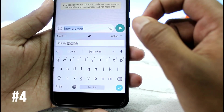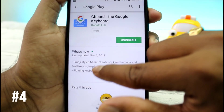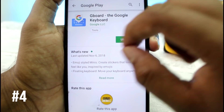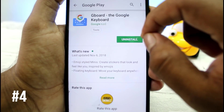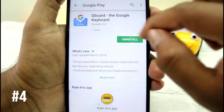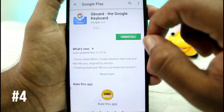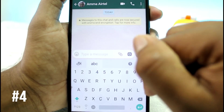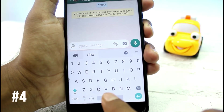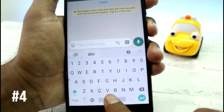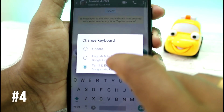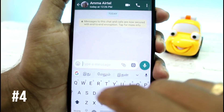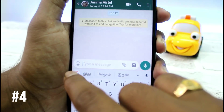This is the Gboard application. This Gboard application is default. If you want to use this, you can search for Gboard and install this application. If you want to chat in English, open the chat box. Press and hold the keyboard to change keyboard, then select Gboard. You can take the Google symbol and click on it.